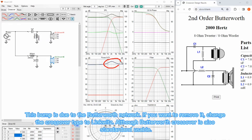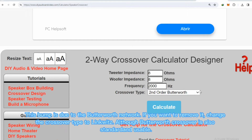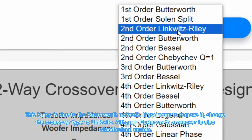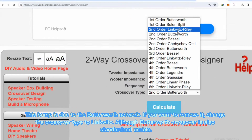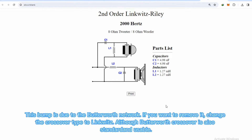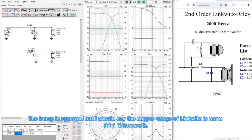This bump is due to the Butterworth network. If you want to remove it, change the crossover type to Linkwitz, although Butterworth crossover is also standard and usable. The bump is removed, but the copper usage of Linkwitz is more than Butterworth.